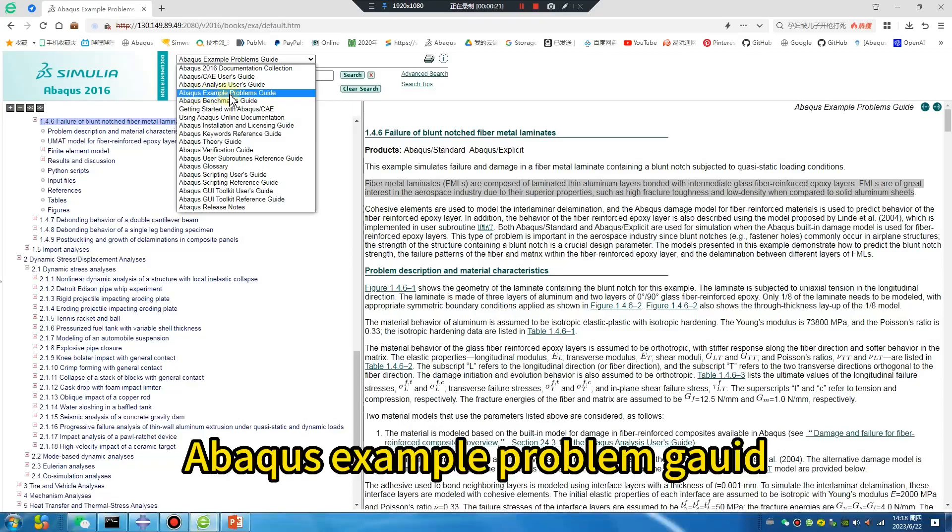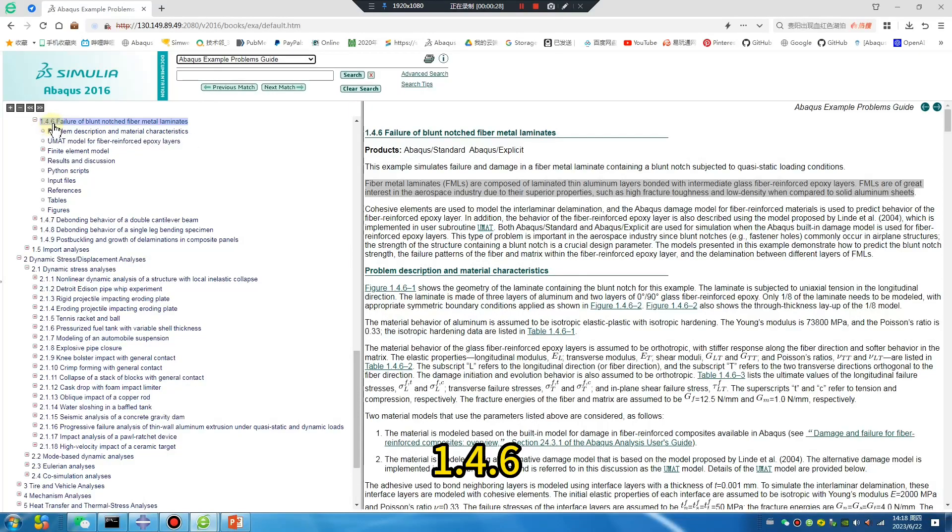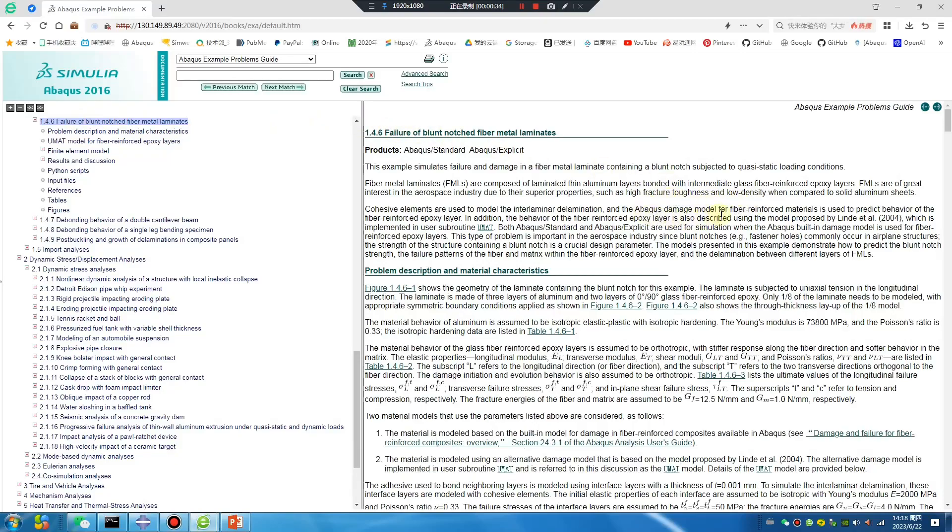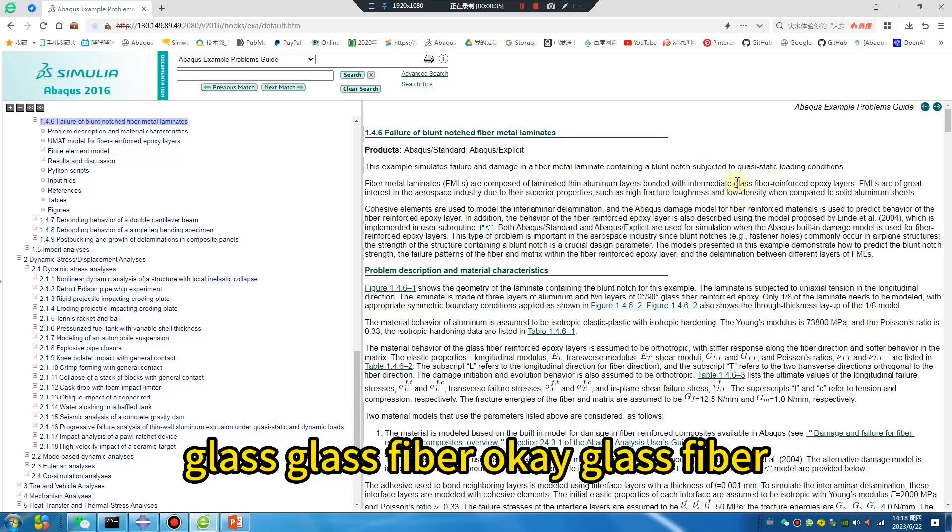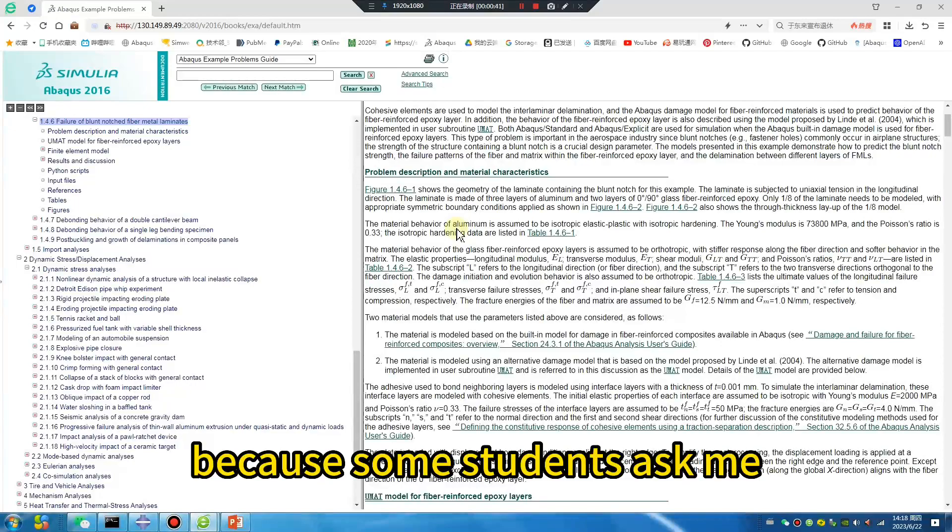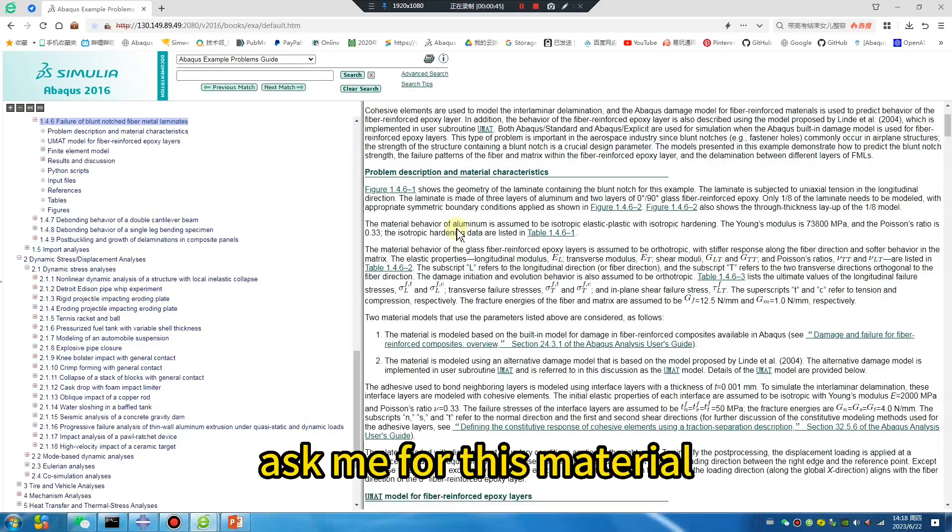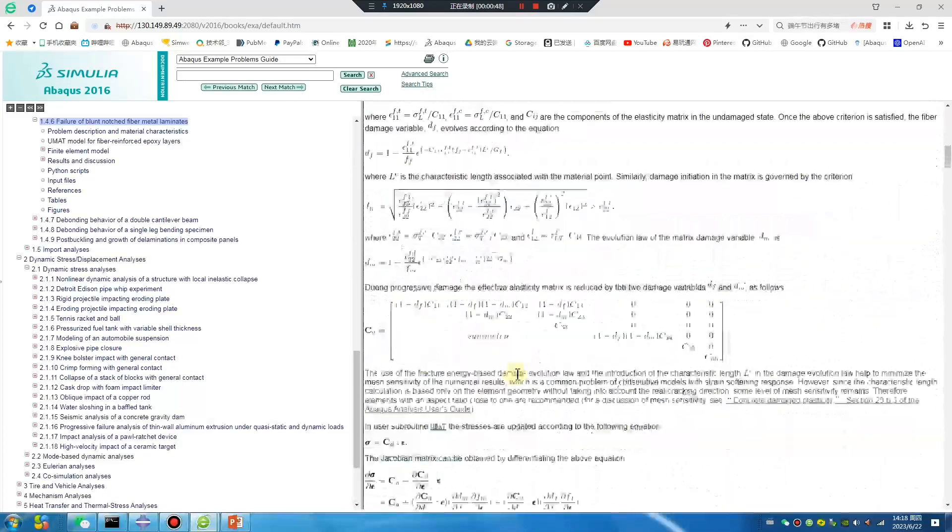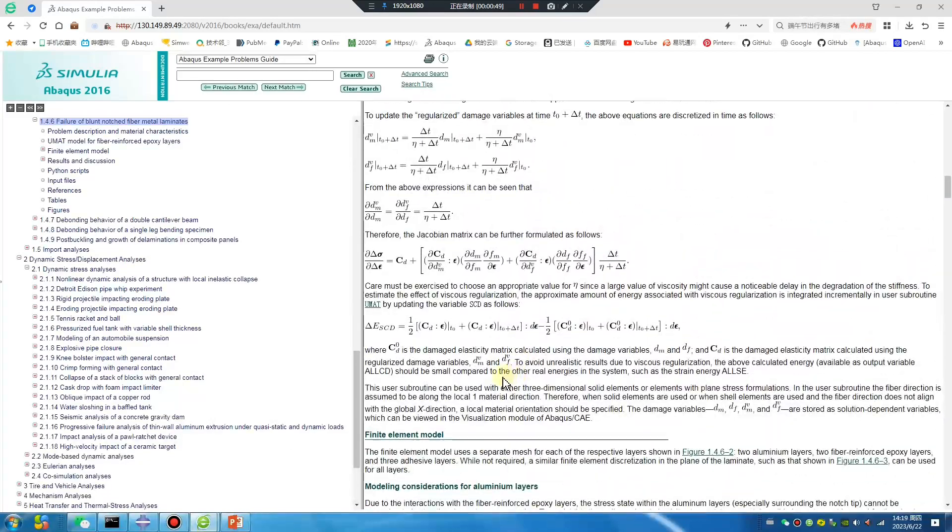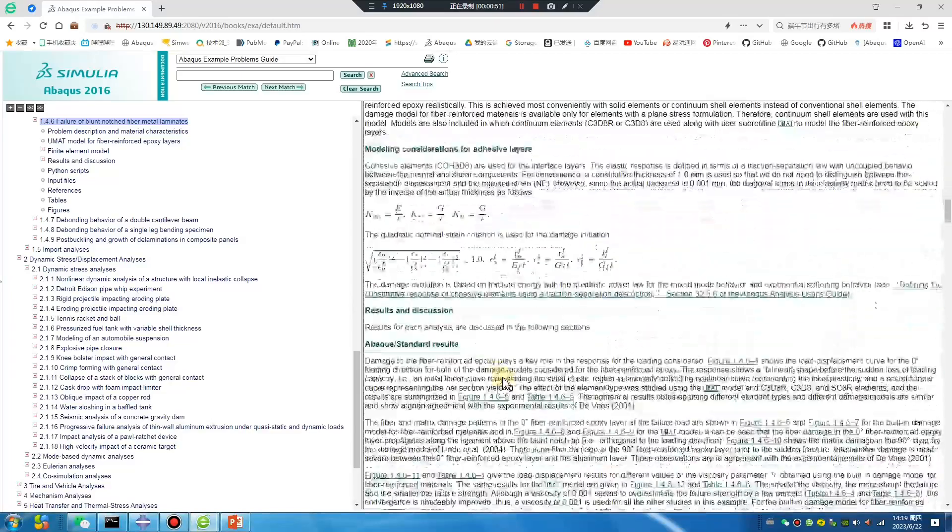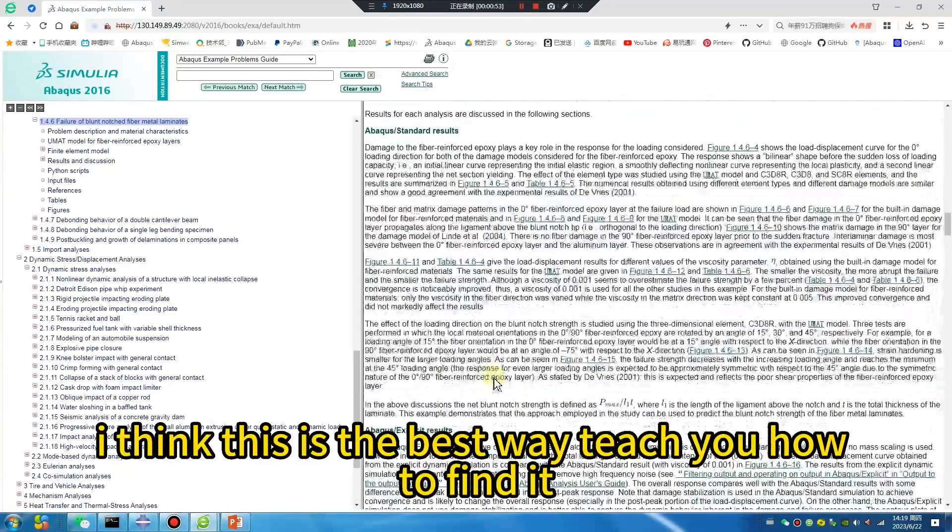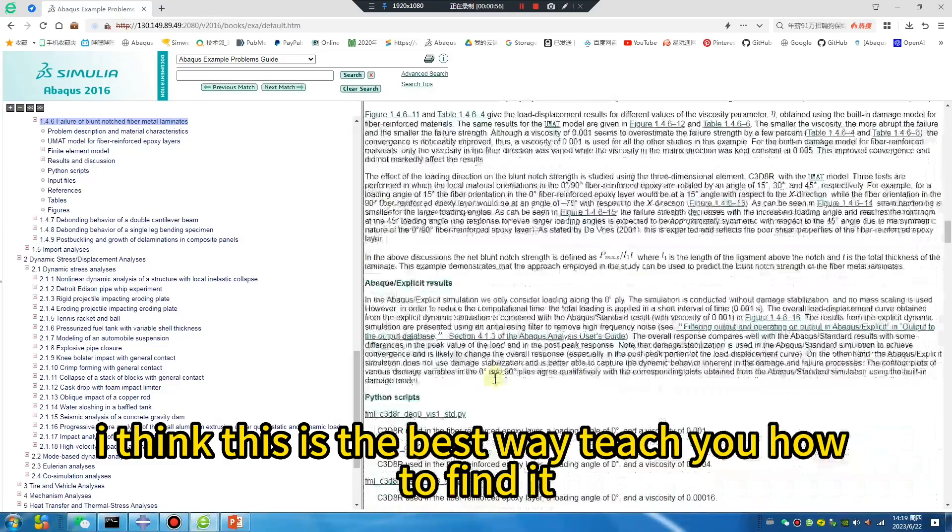Abaqus exam problem GAD 1.4.6. Click, click, you will find... last forever. Because some students ask me for this material, I think this is the best way to teach you how to find it.